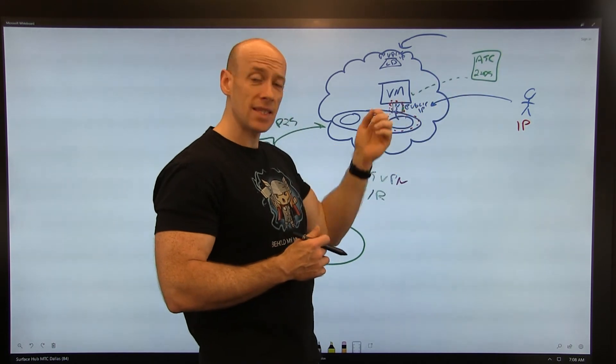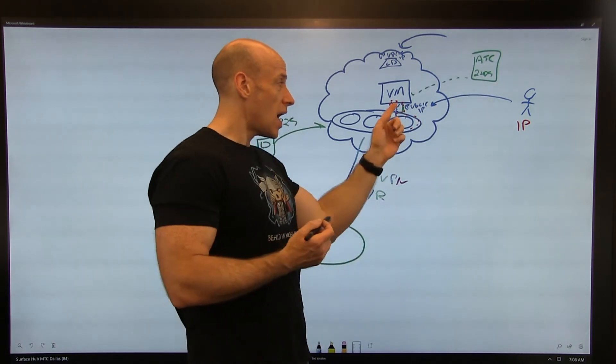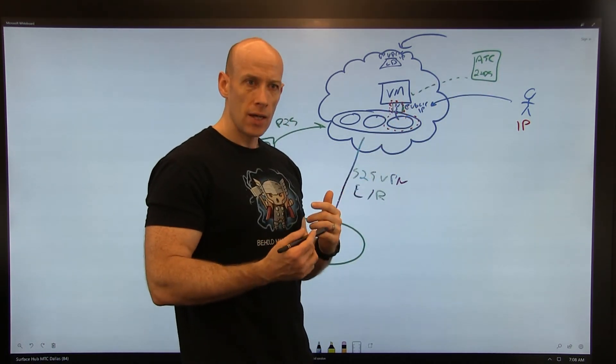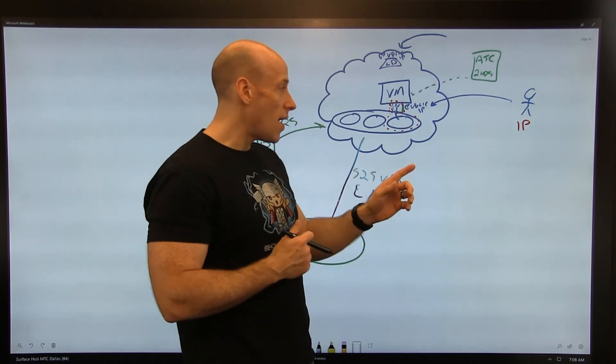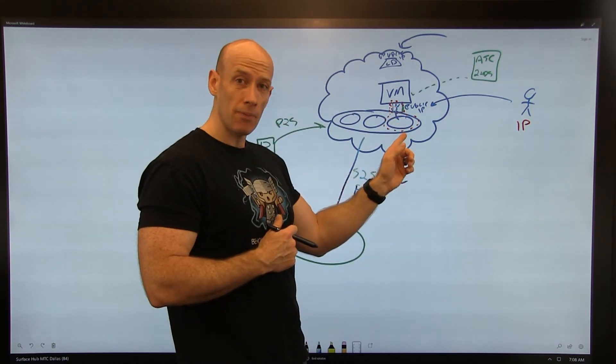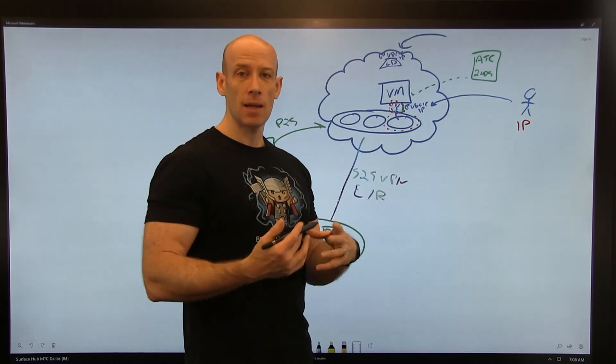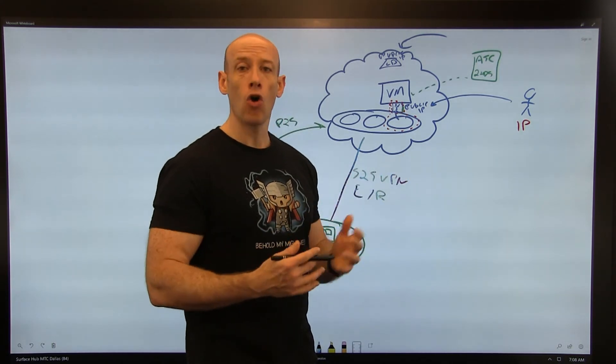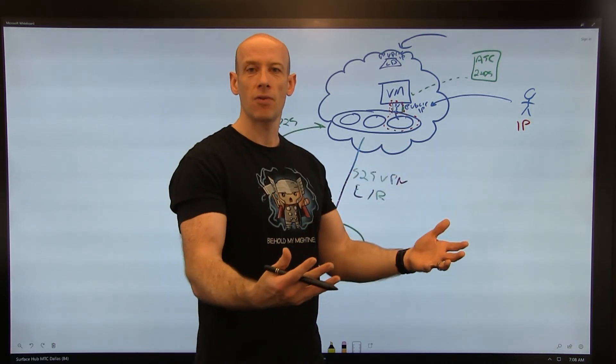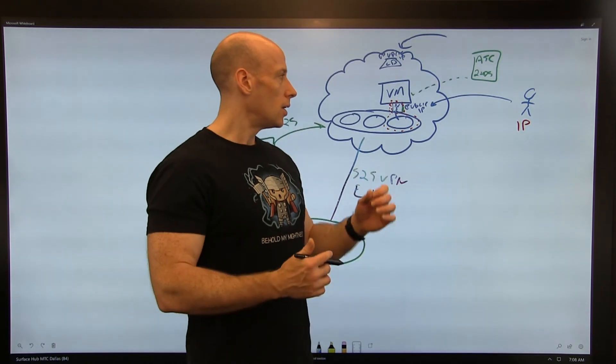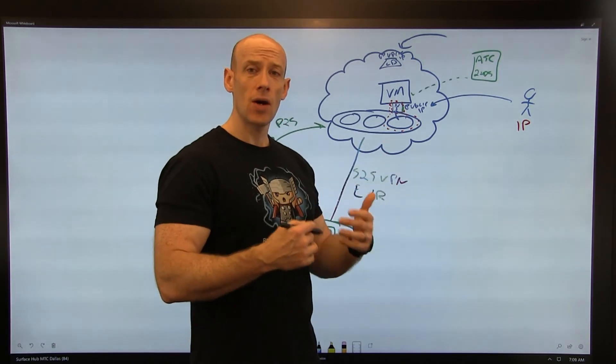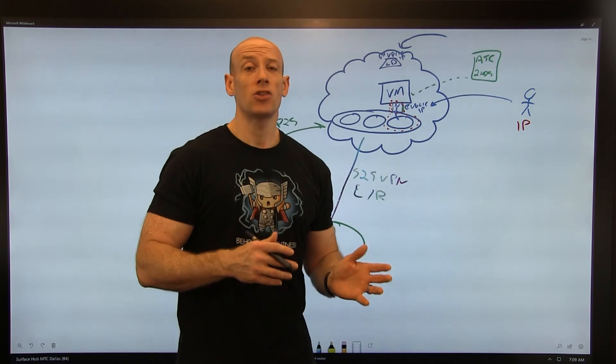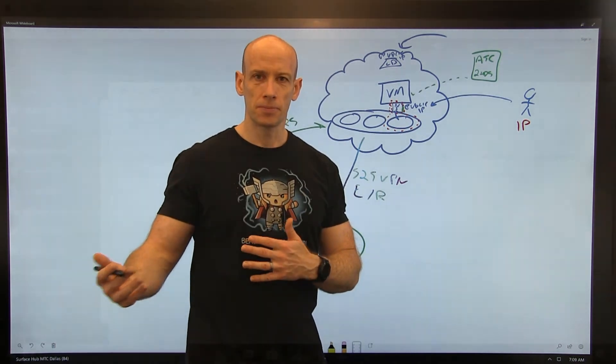It adds the exceptions to whichever network security groups are there. I have to have the NSG there already, either on the NIC or the subnet. It will add the exceptions to either or both if I have both. That's what it's doing: just-in-time VM access. Now we're going to jump over and I'll quickly show this in action.